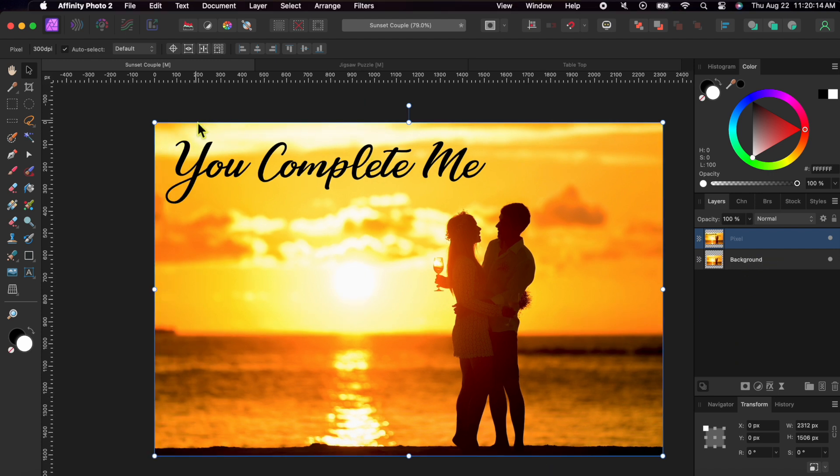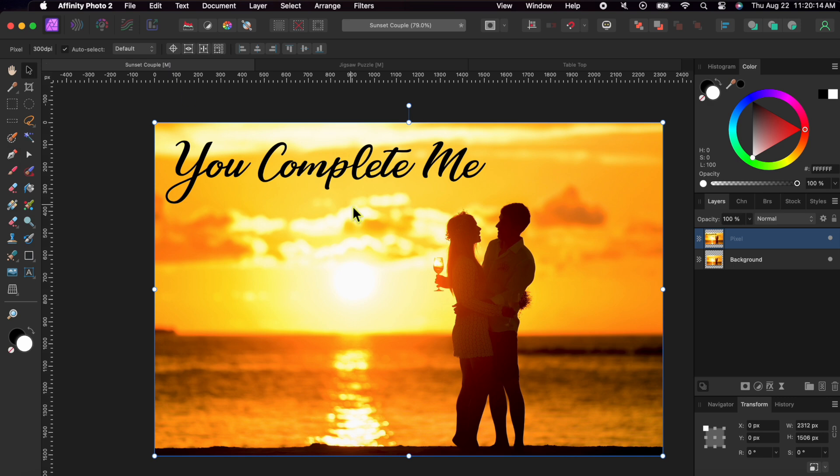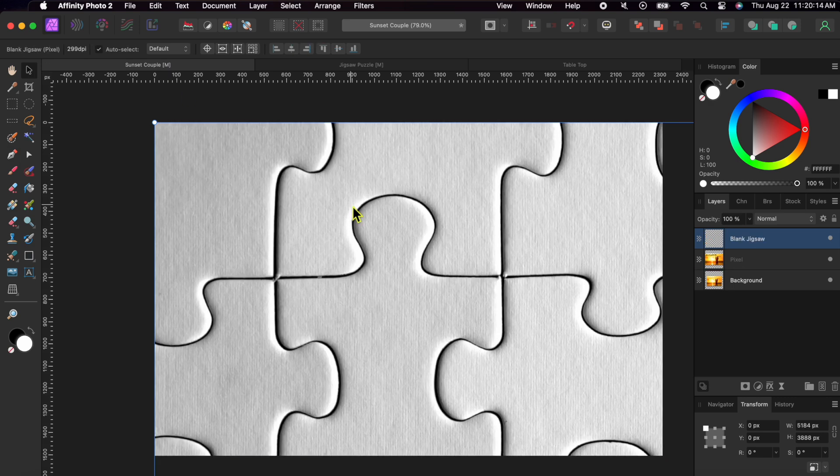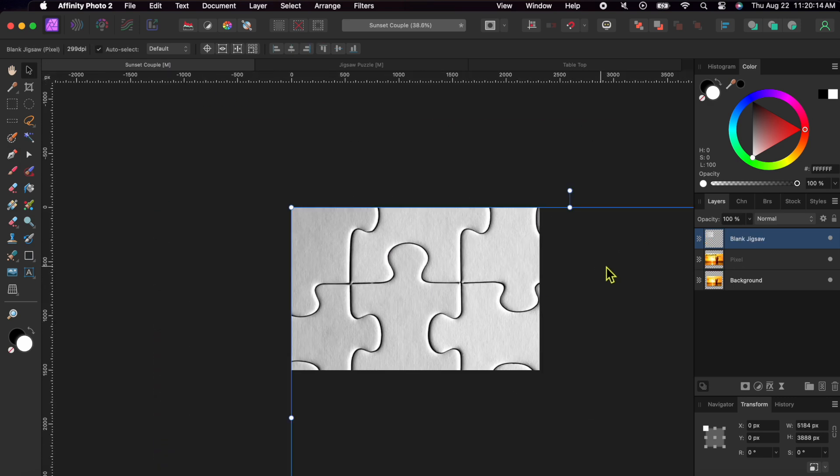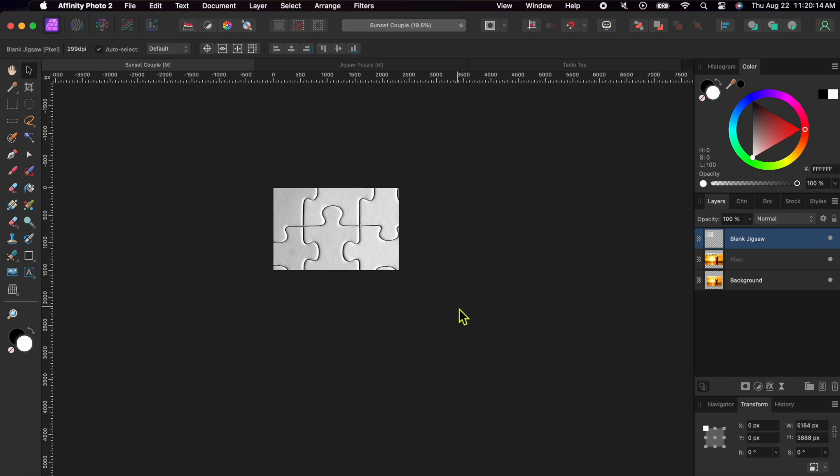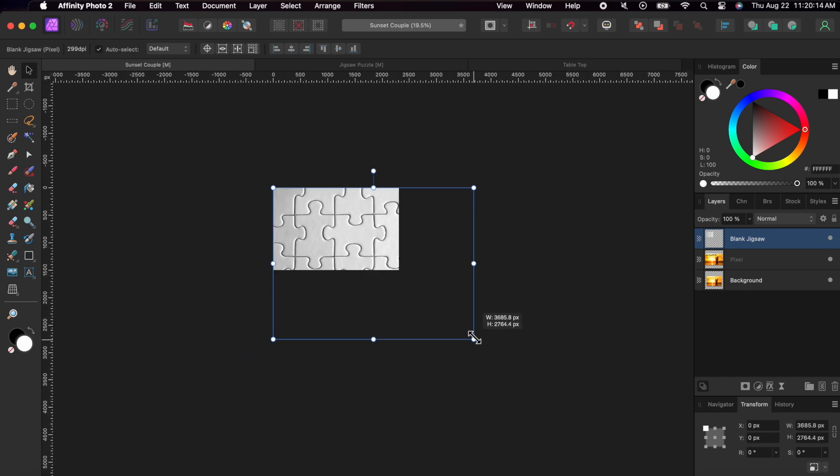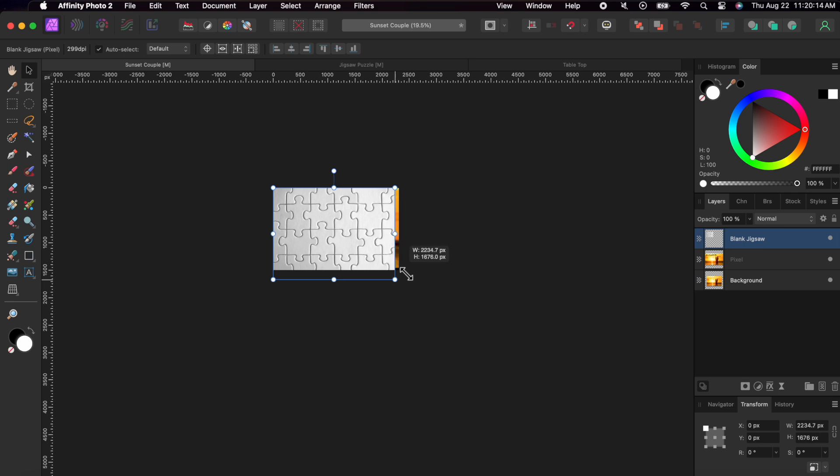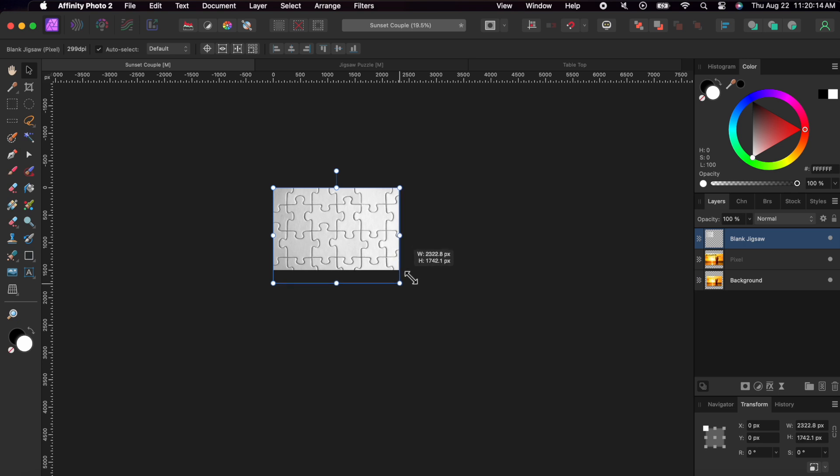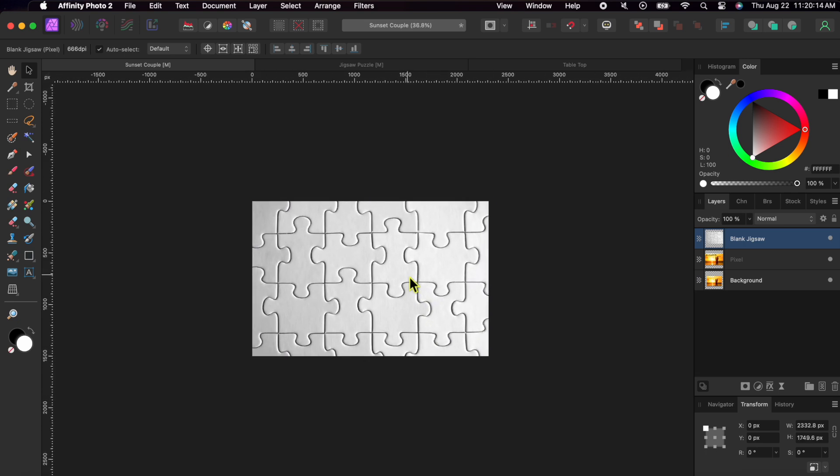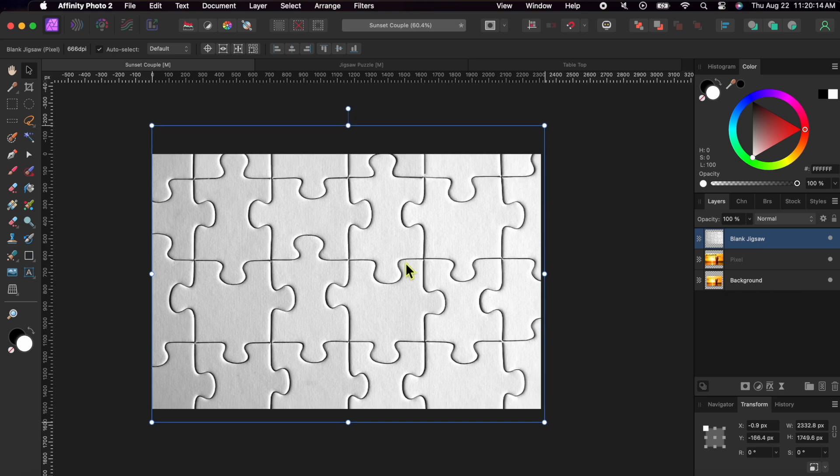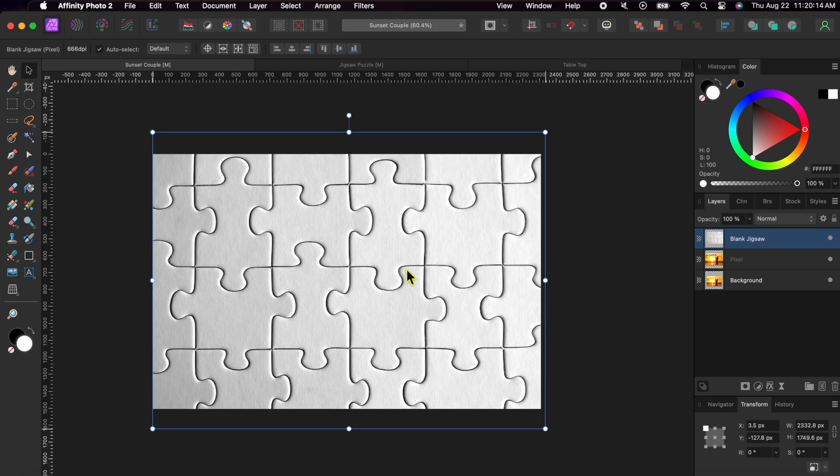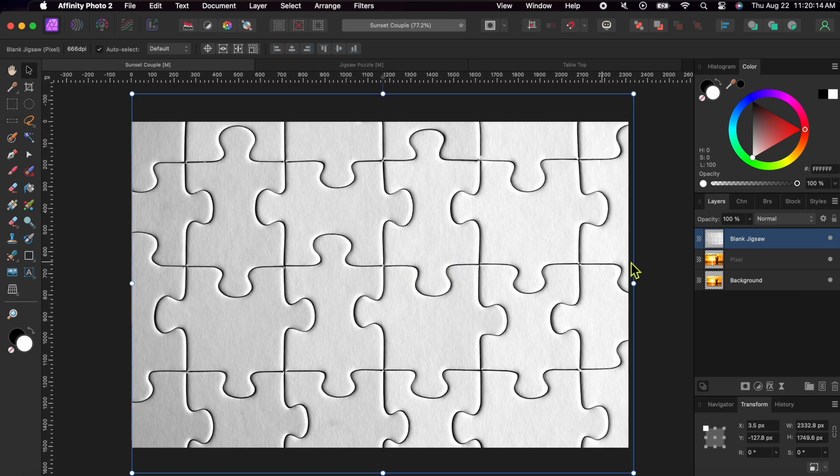Alright, next I'm going to go to the jigsaw puzzle image I already opened. I'll click Command or Control C to copy. Then, I'll go back to the sunset scene and click Command or Control V to paste. The jigsaw image is a bit bigger than the sunset. So, I'll zoom out a little and then use the corner nodes to resize it.